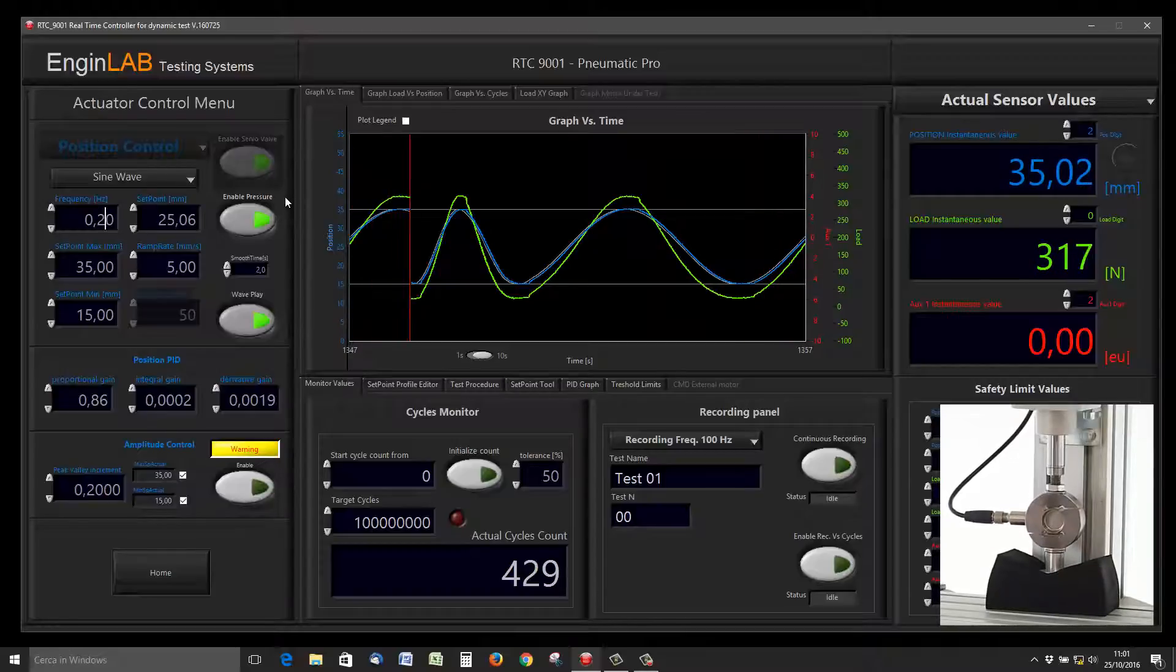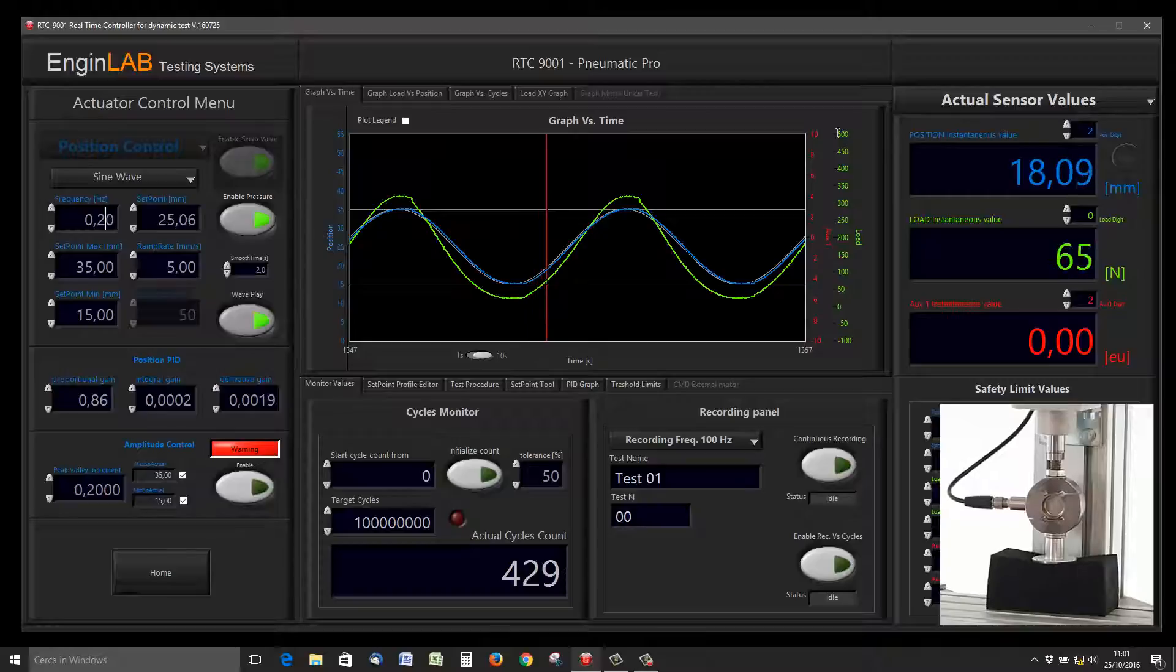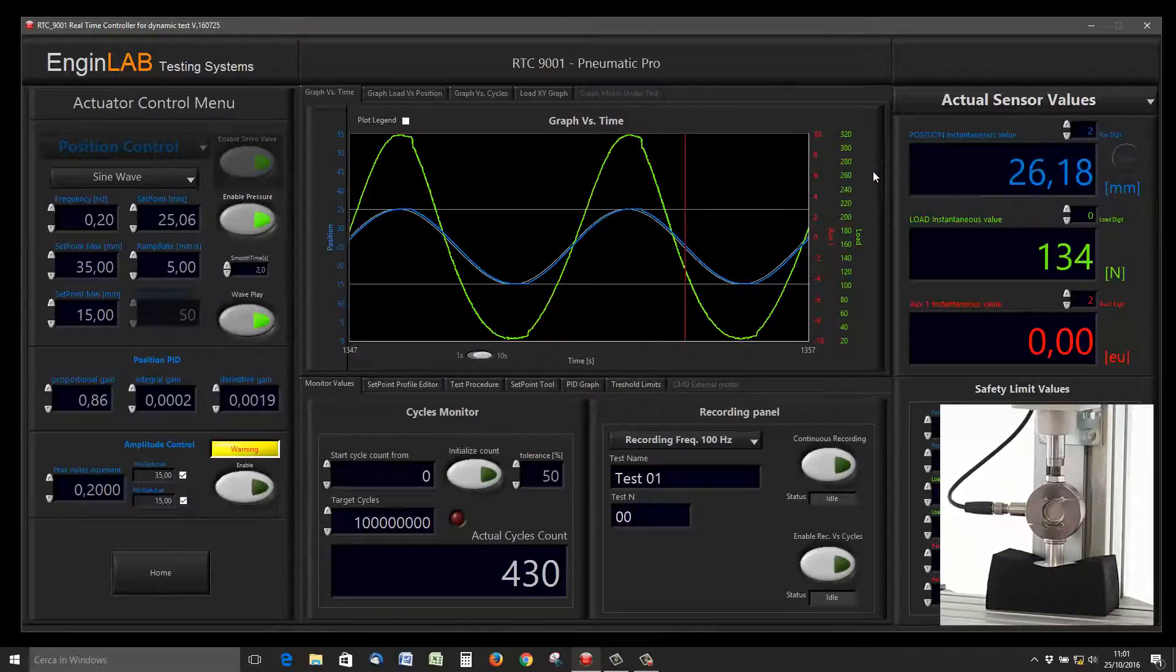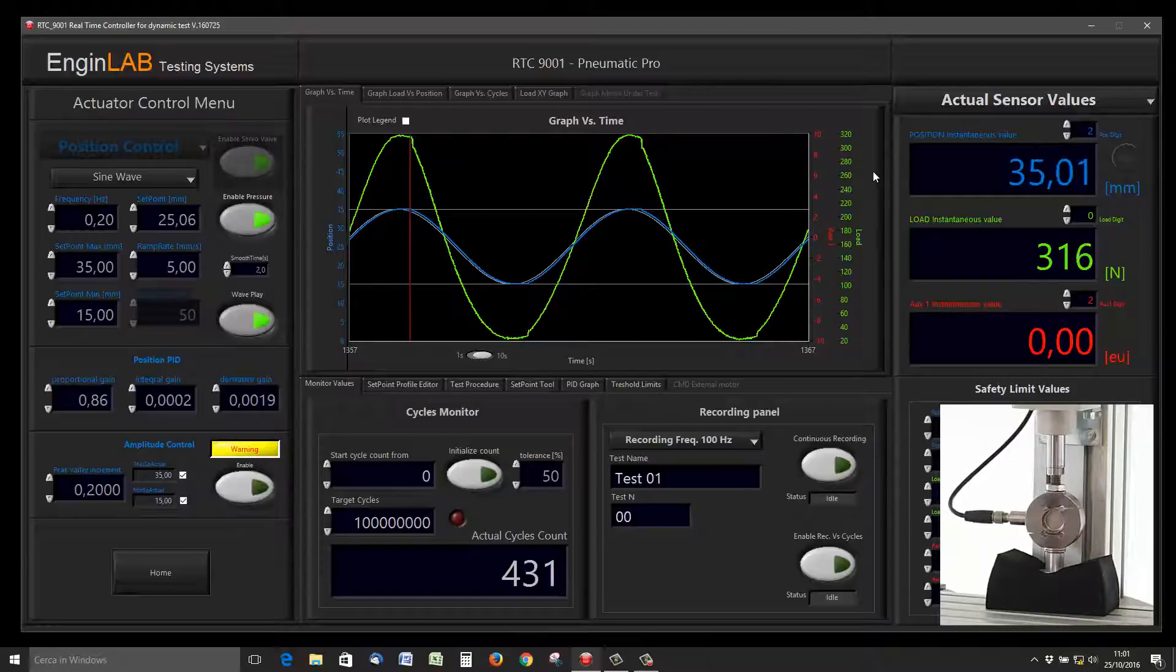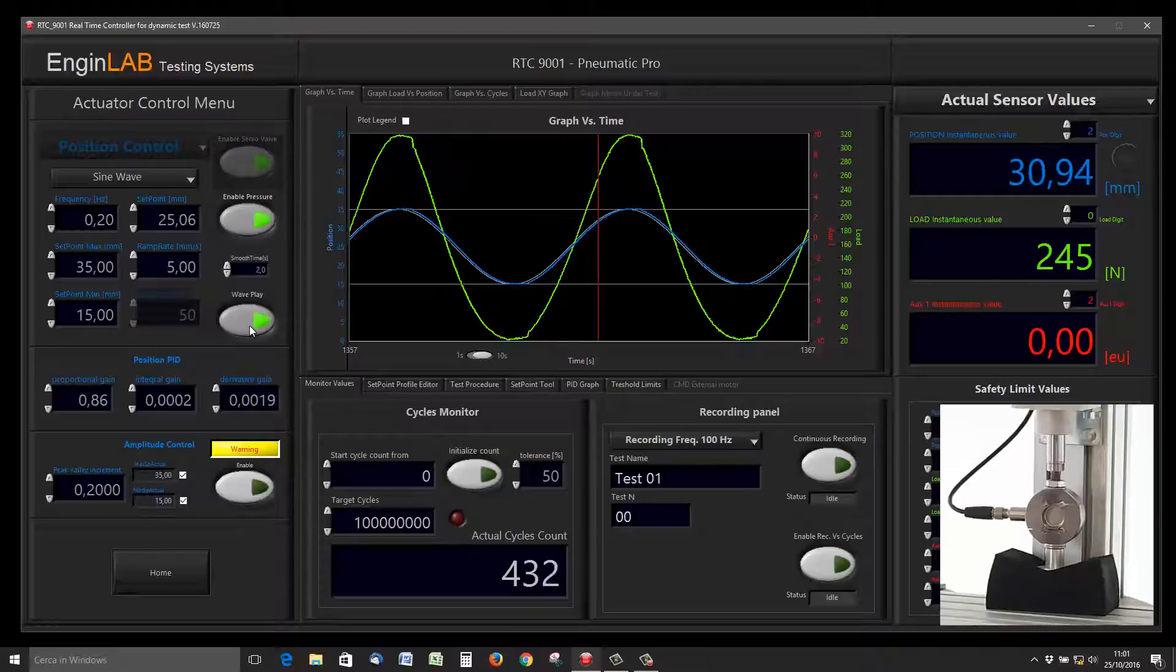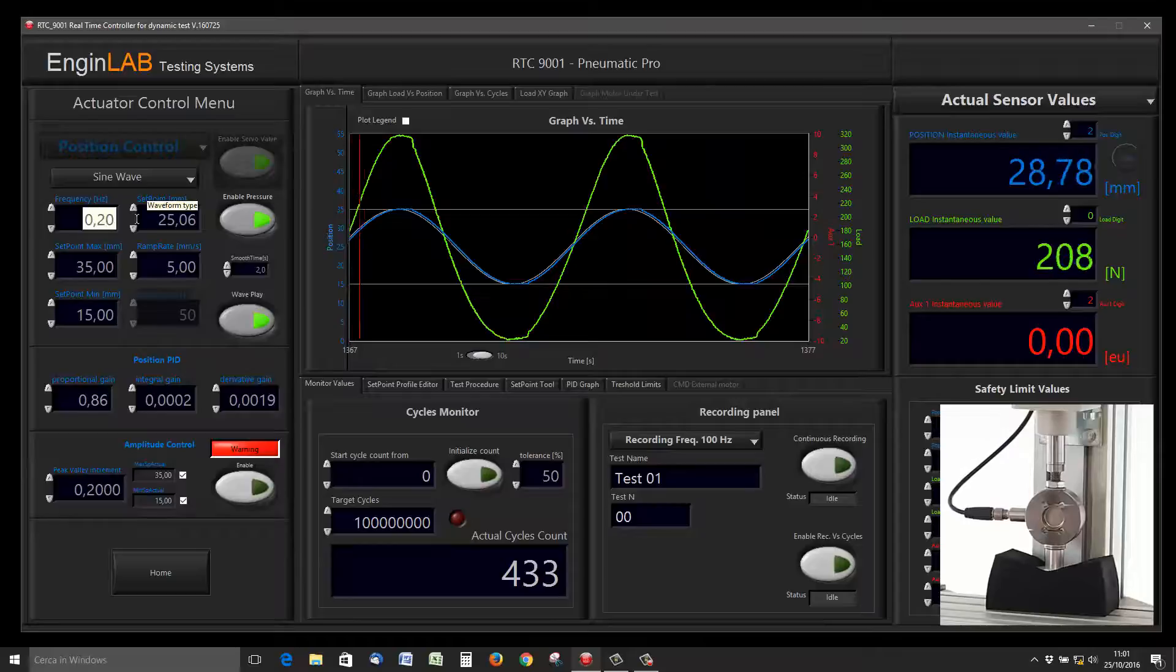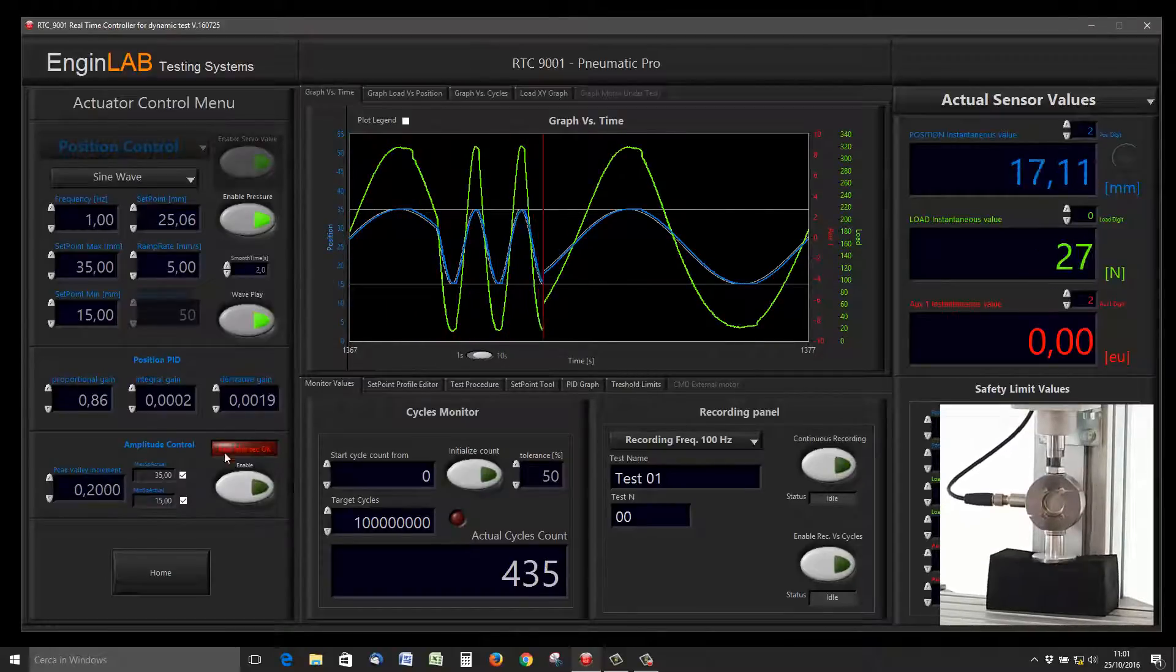It's quite a smooth sinus with an air actuator, but the shape of the sinus depends also on the linear behavior of the sample. This sample has a non-linear behavior, but not so non-linear, so the sinus is quite good.